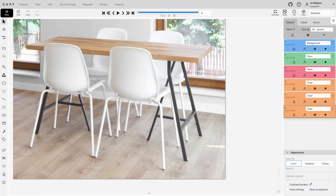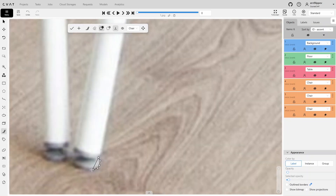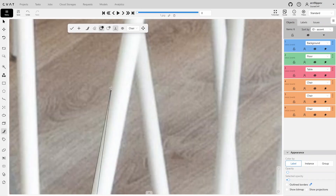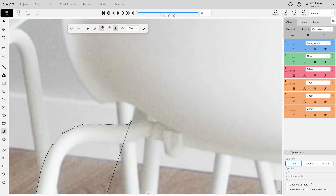Annotate the last chair. There should be no issues here as this object is almost entirely unobstructed by others.